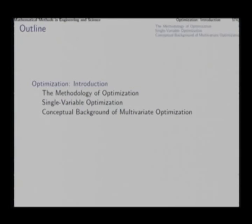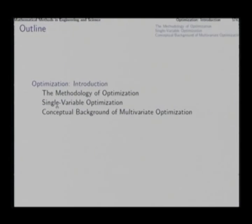Welcome. In this lecture we will start our study of non-linear optimization techniques, and in this topic we will devote 3 to 4 lectures. In the current lecture I will first summarize the general methodology of optimization, briefly recapitulate the topic of single variable optimization which you are already conversant with, and continue into developing the conceptual background of multivariate optimization. The actual multivariate optimization method will be taken up in the next lesson.